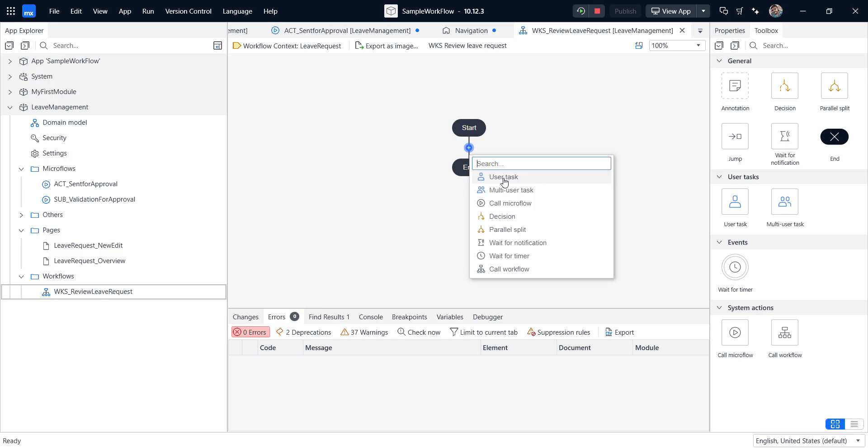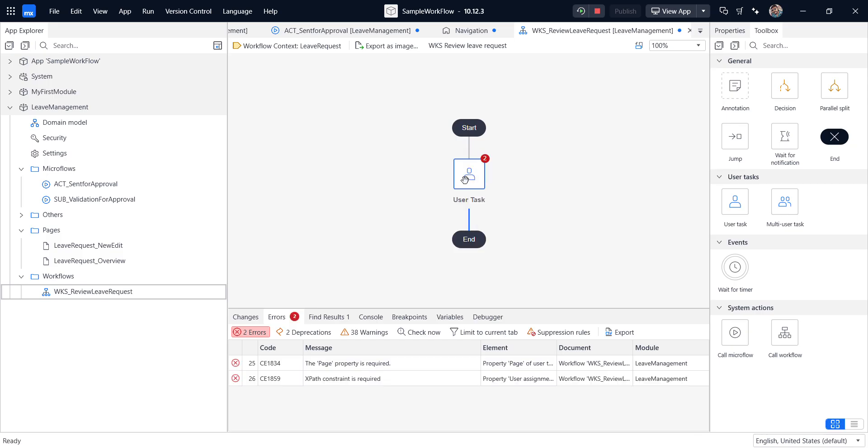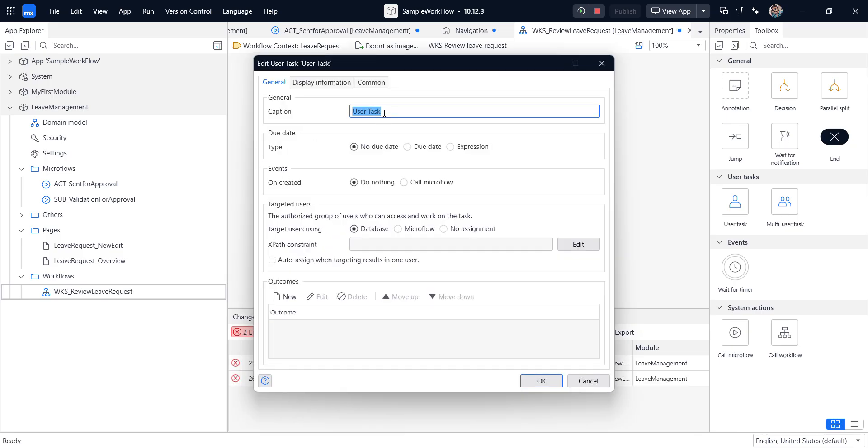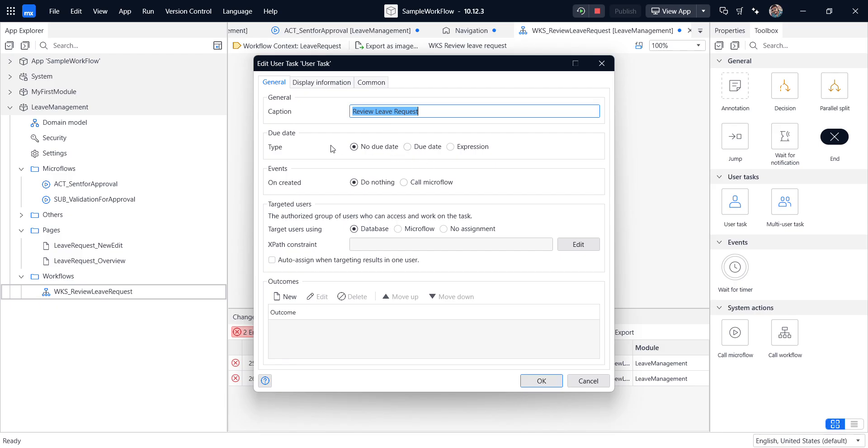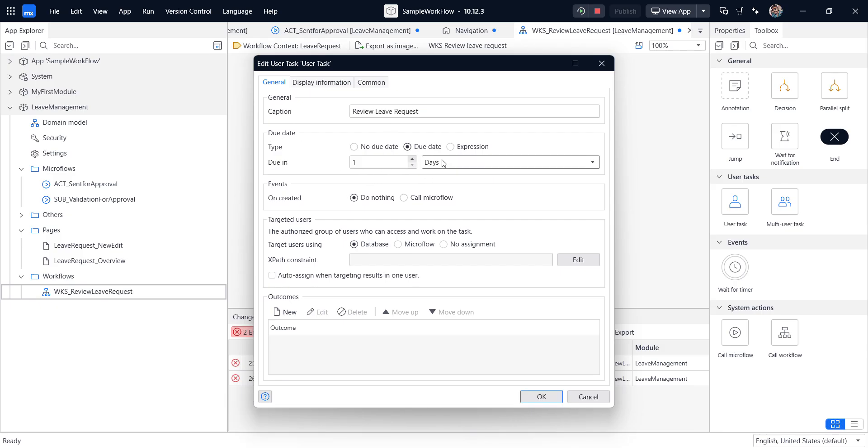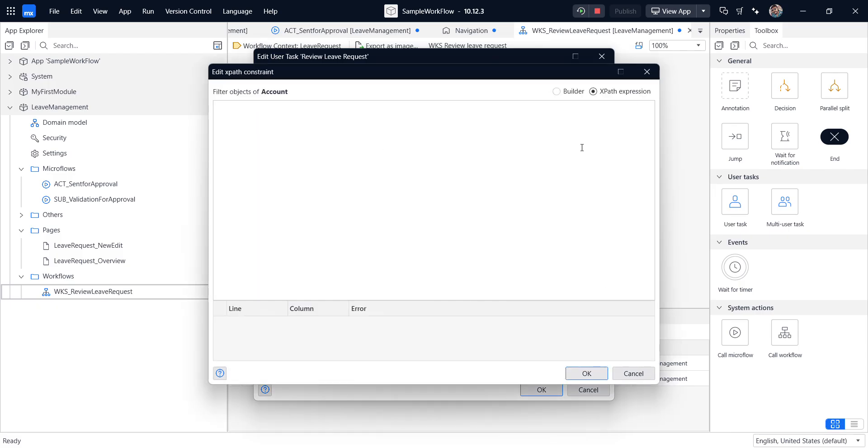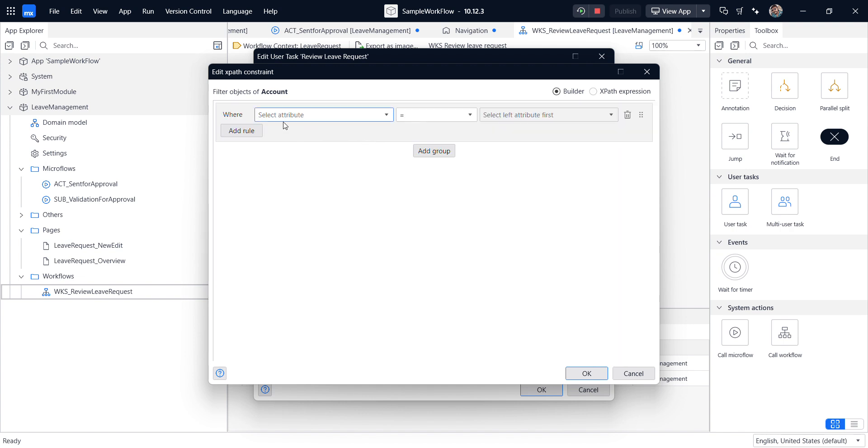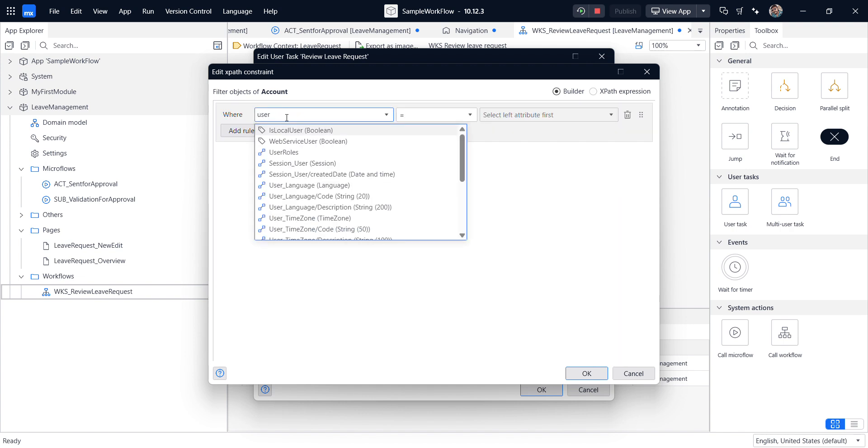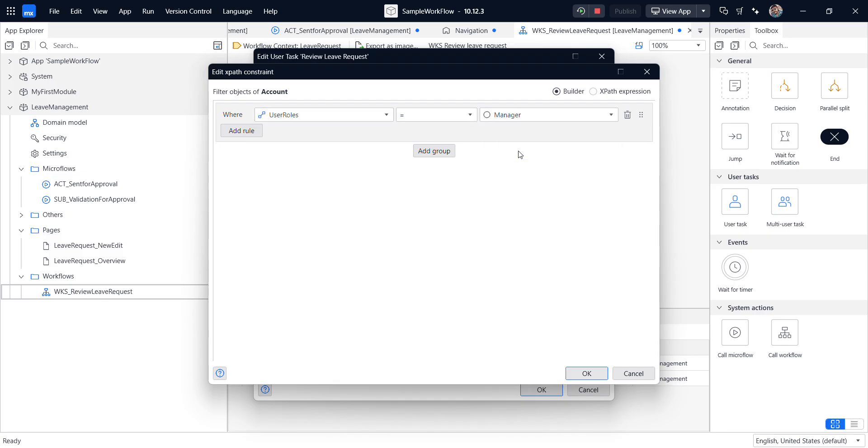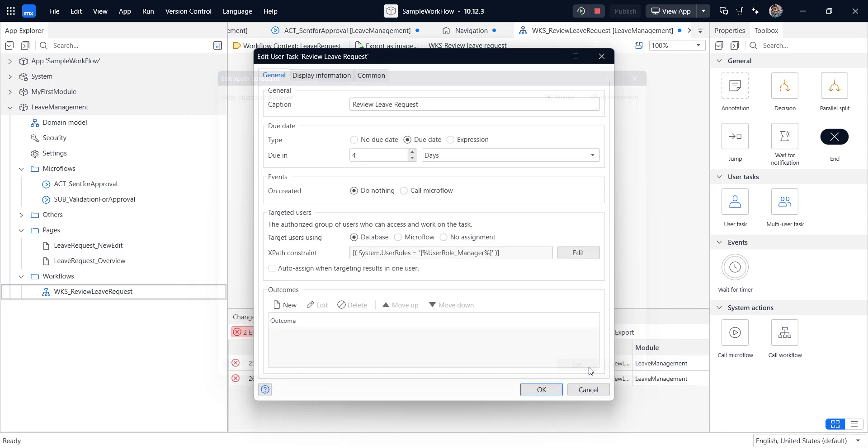So here we call the user task. So in the user task, we need to give a configuration for what user need to do. So for this, caption review request. And here due type, I'm selecting the due days. So providing four days. So within the four days, he can reject or approve the leave. So here I'm not doing any create events and targeted user. So I'm providing the manager. So this approval by the manager user roles. And I'm selecting the manager. So this is done.